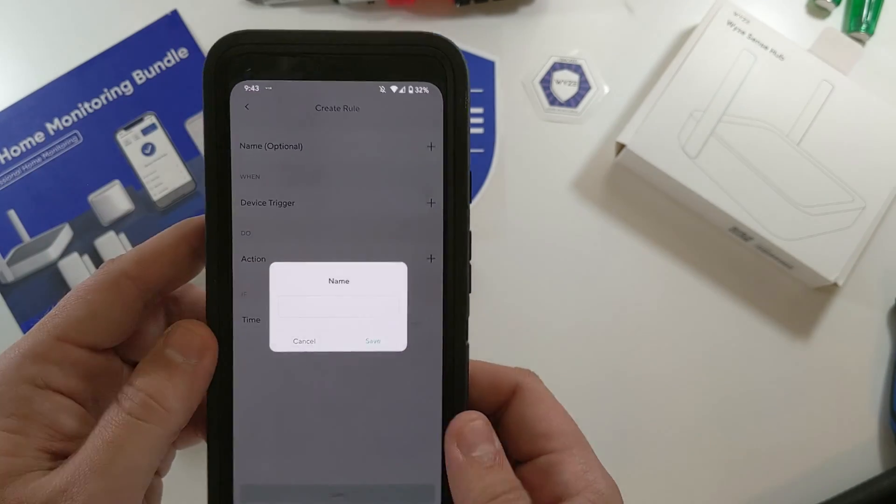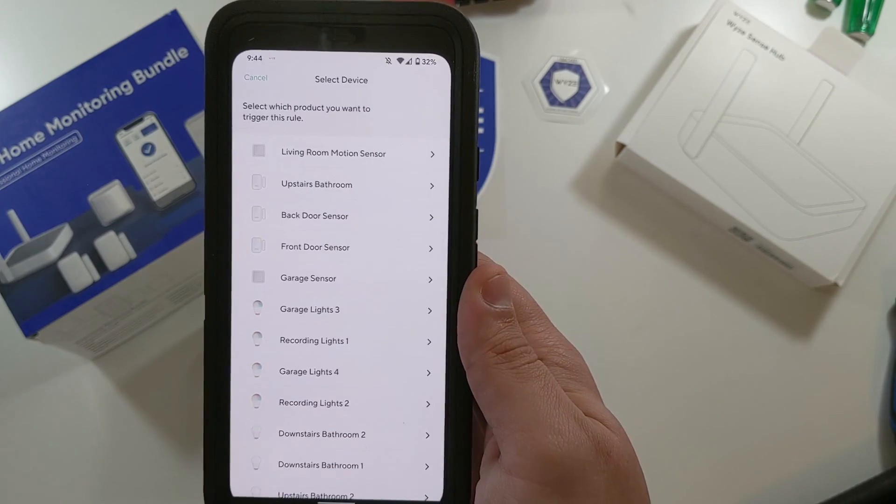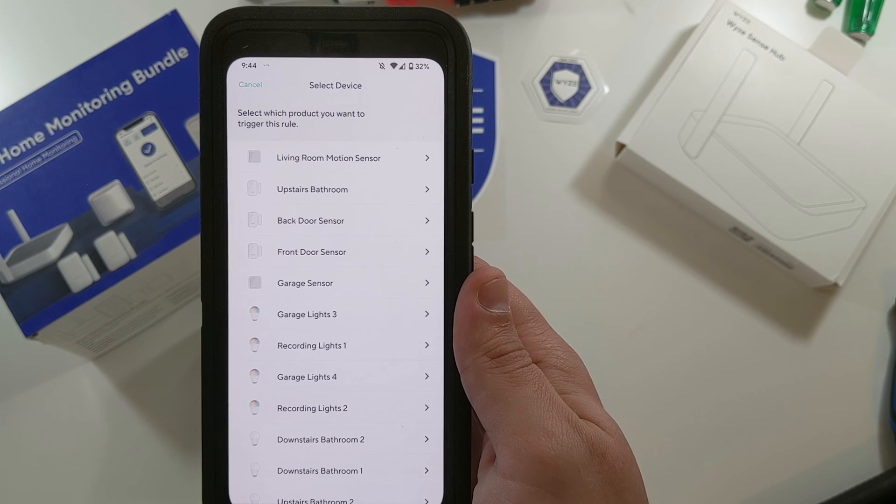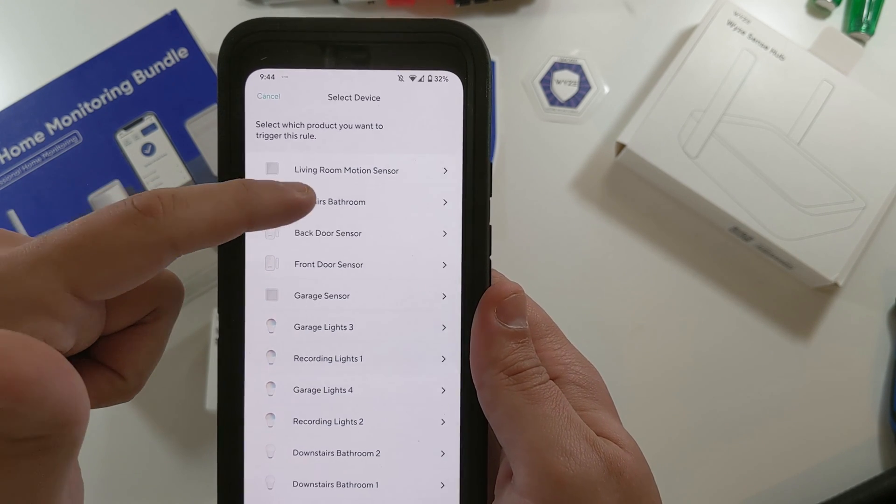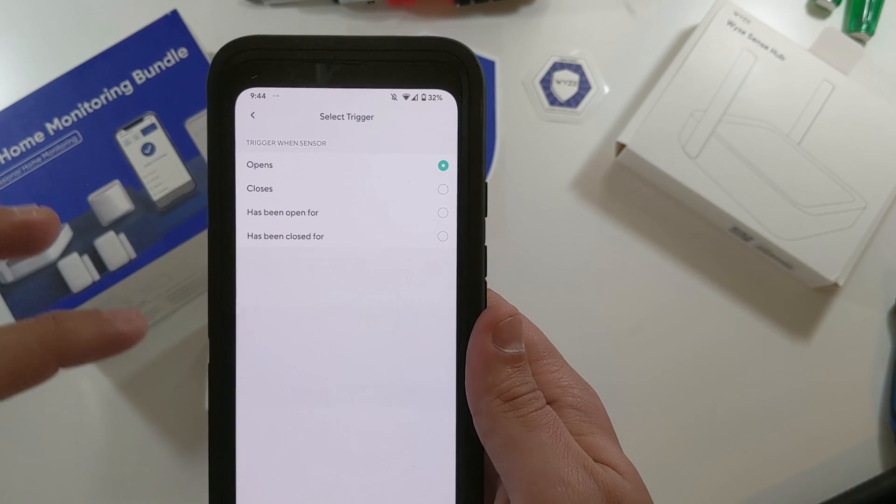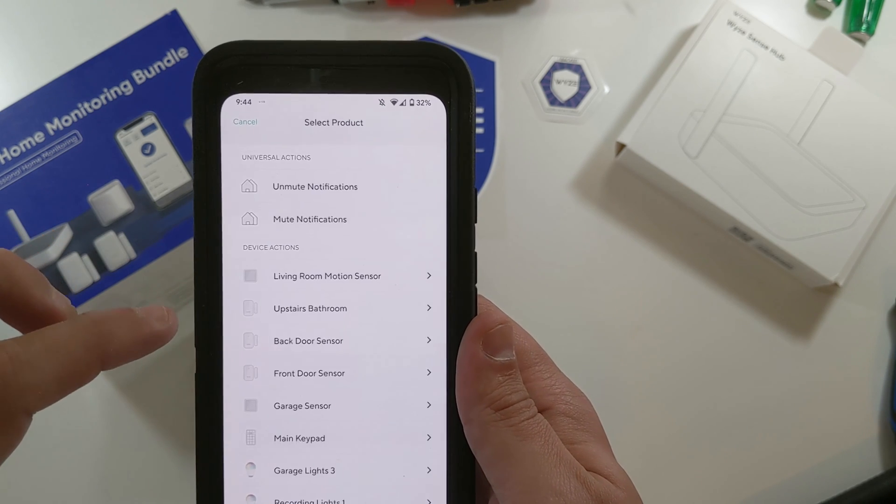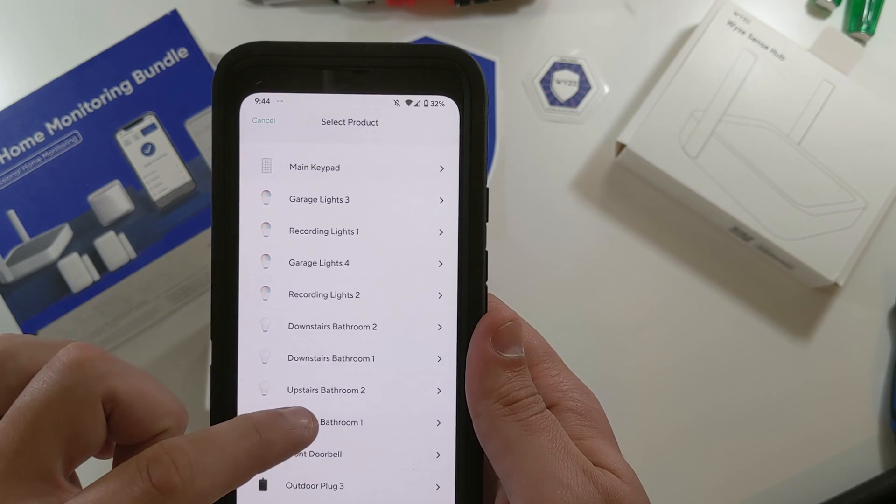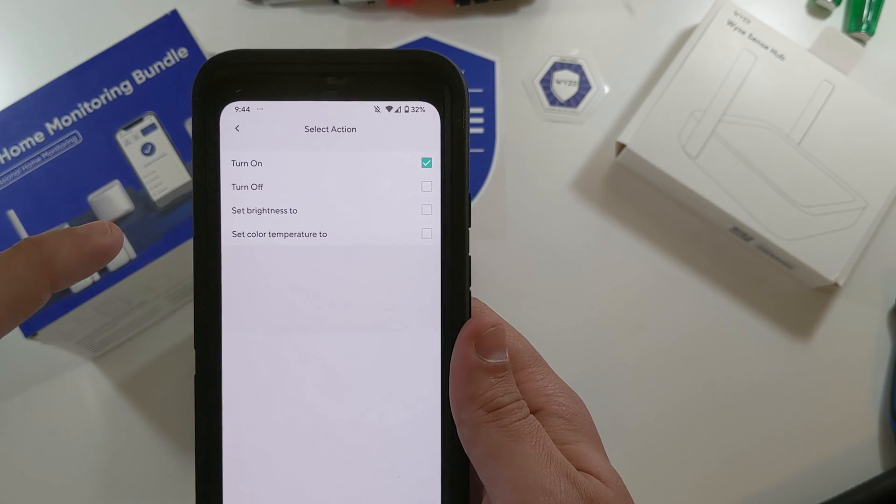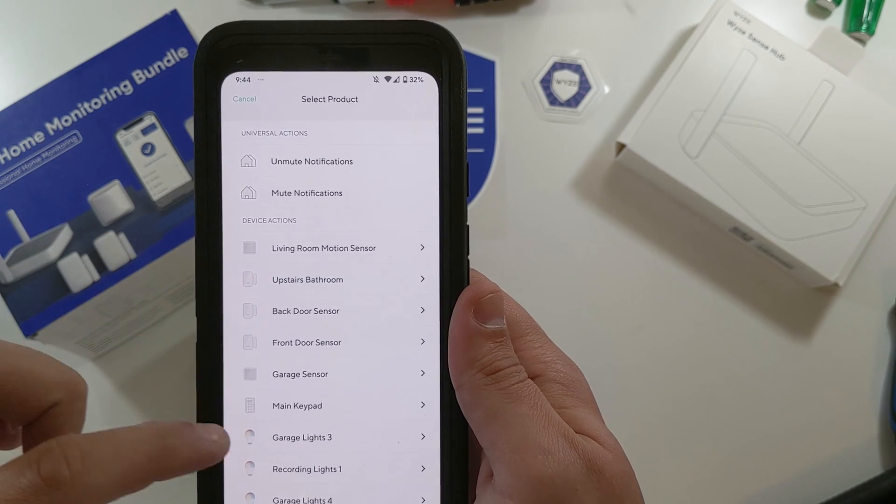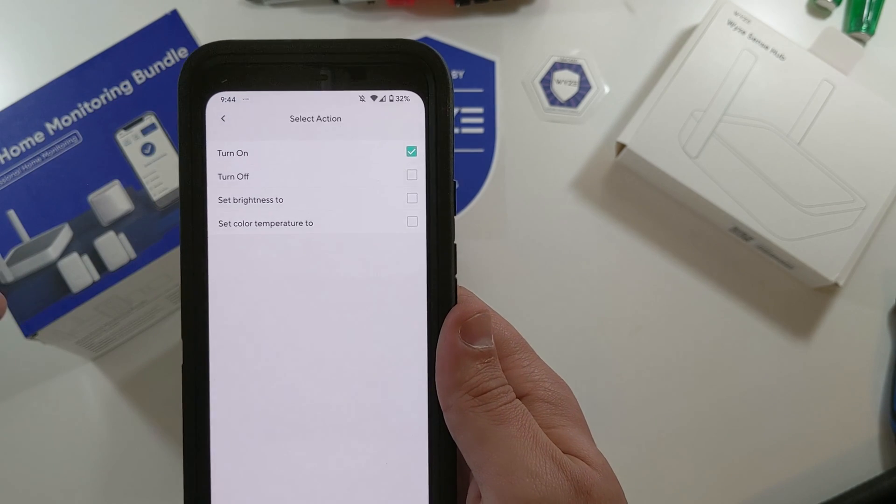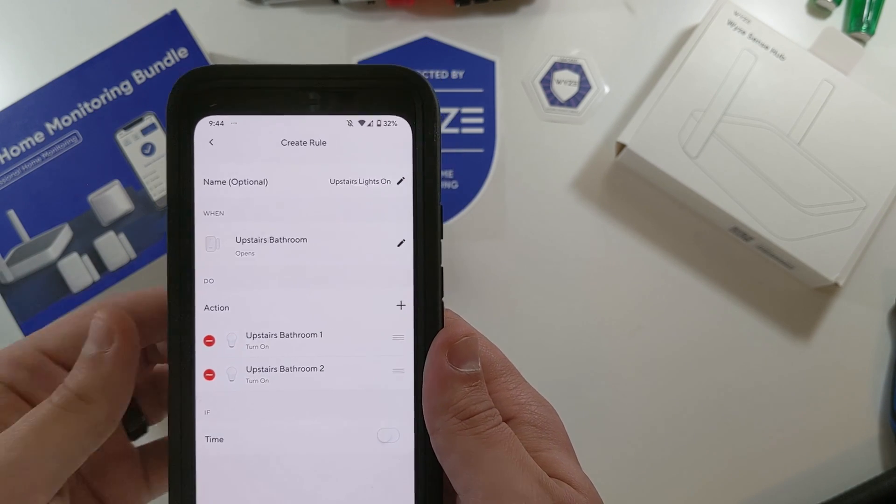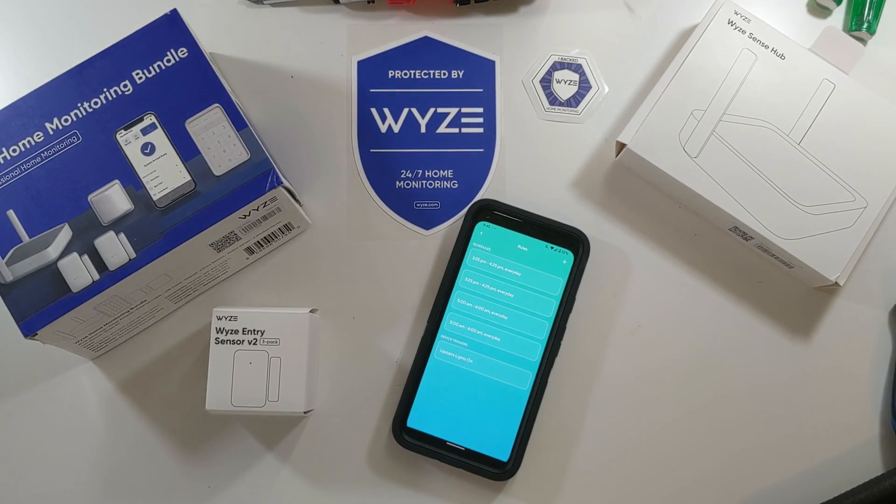I'm going to call this On. And so then we'll add a Device Trigger. Select what product you want to trigger this rule. The product that I want to trigger the rule is the upstairs bathroom. When the trigger opens, I want it to upstairs bathroom one, turn on this light. And then let's add the other light. Turn on this light. So now we've got upstairs lights on. Let's go see if it actually turns on the lights when we open the room.